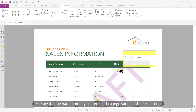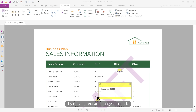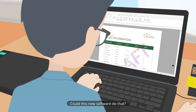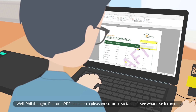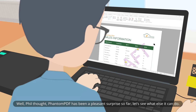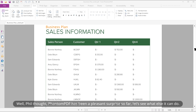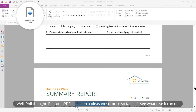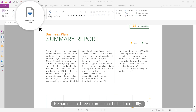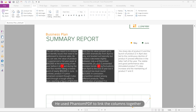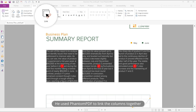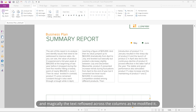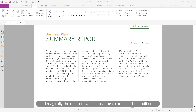He saw that he had to modify content and change some of the formatting by moving text and images around. Could this new software do that? Phil thought Fenton PDF had been a pleasant surprise so far, and decided to see what else it could do. He had text in three columns that he had to modify, and used Fenton PDF to link the columns together — magically the text reflowed across the columns as he edited it.